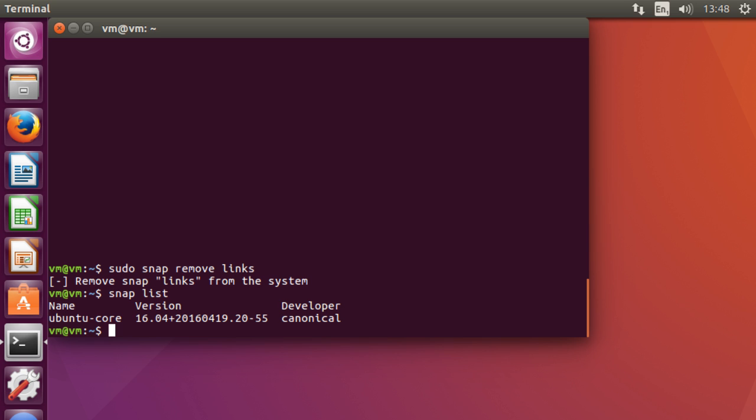And hopefully, a lot more third-party packages will be added to the package list there. But I, for one, am very excited about this because it should mean that we can install a long-term support release of Ubuntu. And then when we have those individual packages that we need just to be up to date, for me, it's video editing, but for other people, it's going to be other things. You can just pull down a snappy package and get the latest version while still having the stability of a long-term support release.